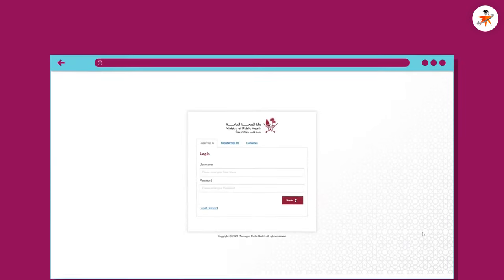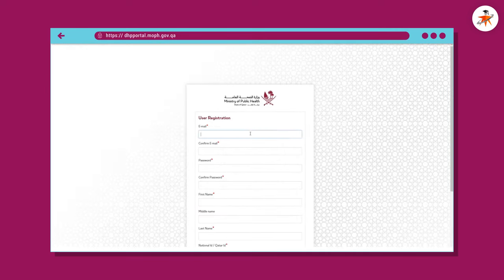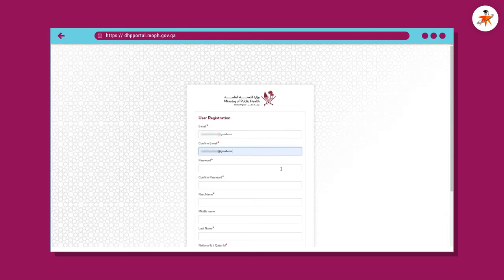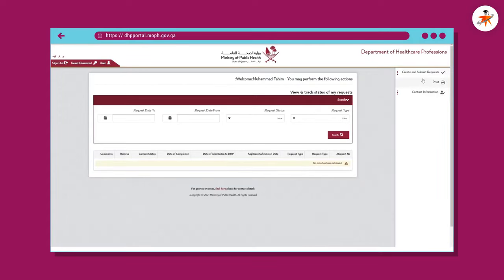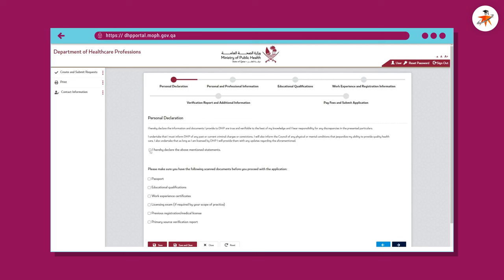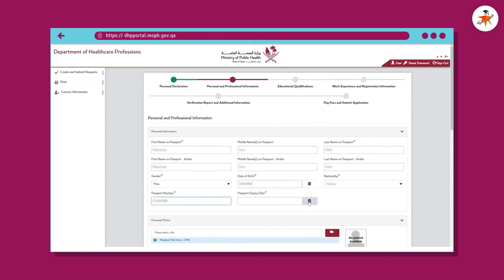Register or sign up as a new user, click 'Sign up as a new user,' provide valid information, and click the Sign Up button. Once successfully signed up, you can log in. On the Department of Healthcare Professions DHP dashboard, click the 'Create and Submit Request' tab, then click the 'Apply for Evaluation' link. Please read through the personal declaration statement and click on the required points. Click Next to continue.